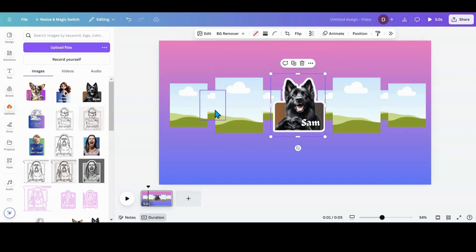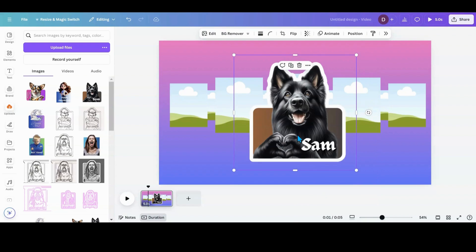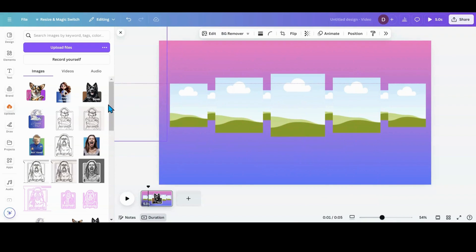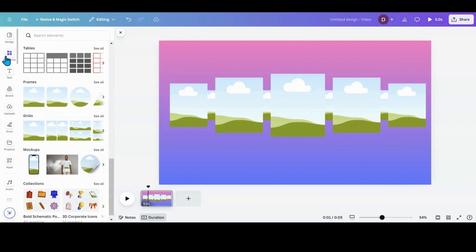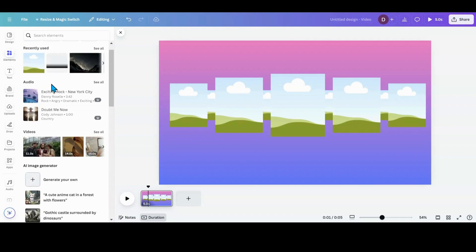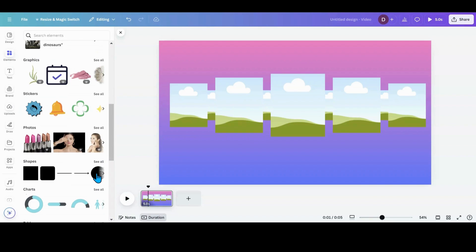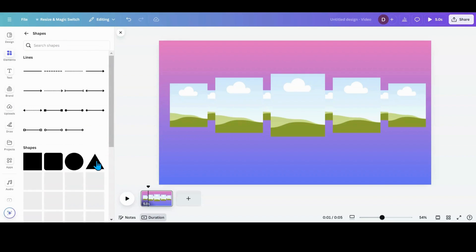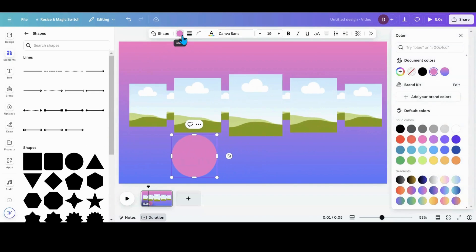Now that my frames are the size I need, I'm going to detach that test sticker for the moment — bye Sam! To give the illusion that the carousel is spinning around in a circle, I'm going to go into shapes and grab a circle.